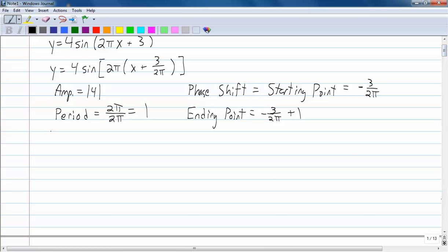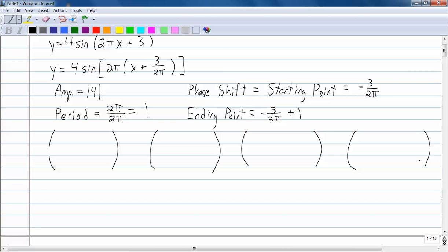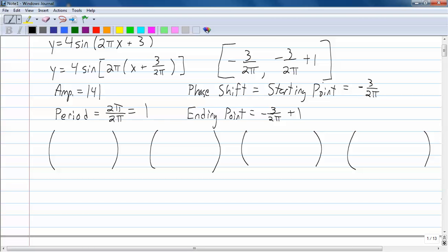Let's draw our four subintervals. The interval for the entire graph is going to be from negative 3 over 2 pi to negative 3 over 2 pi plus 1. This first subinterval is going to start at negative 3 over 2 pi, and the last subinterval will end at negative 3 over 2 pi plus 1.